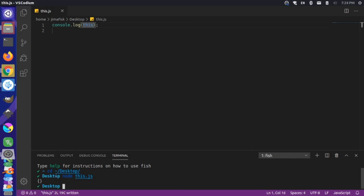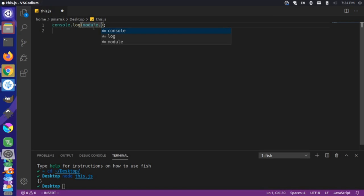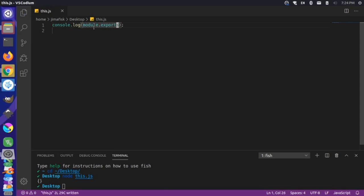In Node, if we write the this keyword and console.log it to the screen, you'll notice that we get an empty object. That empty object in this context actually corresponds to module.exports. So this in Node at the top level refers to module.exports — this window object contains a lot of things we're not going to cover in detail, but this is what the representation is.